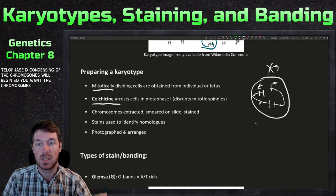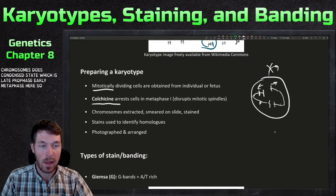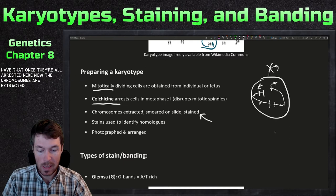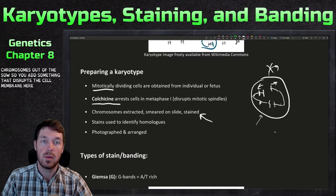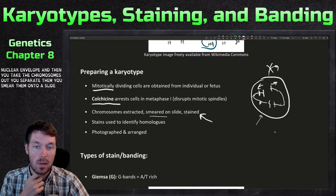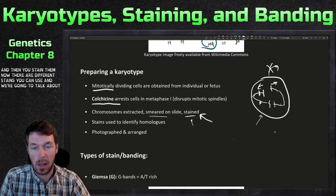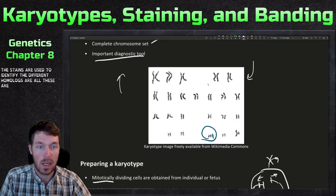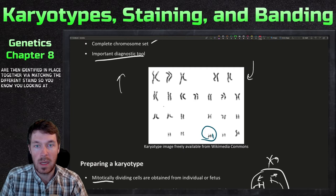You want the chromosomes in their most condensed state — late prophase or early metaphase. Once they're all arrested, the chromosomes are extracted from the cells. You add something that disrupts the cell membrane; the nuclear envelope is already gone at this stage. You take the chromosomes out, separate them, smear them onto a slide, and stain them. The stains are then used to identify the different homologs and match them together, as seen in this example.